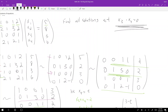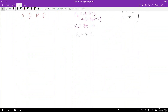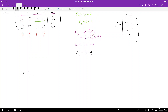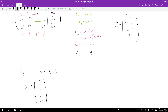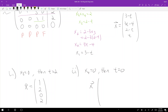For x3 times x4 to equal zero, either x3 equals zero or x4 equals zero. Case one: x3 equals zero means 2 minus t equals zero, so t equals 2. Substituting back, x equals [1, 2, 0, 2]. Case two: x4 equals zero means t equals zero, giving x equals [3, -4, 2, 0].